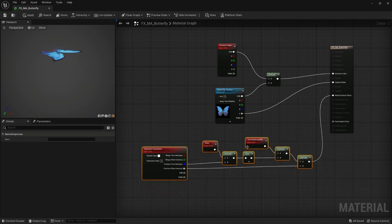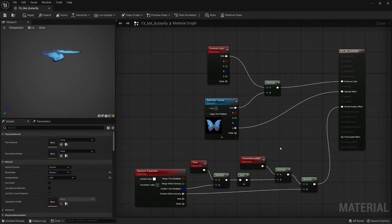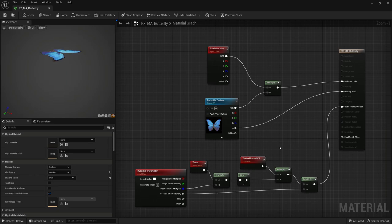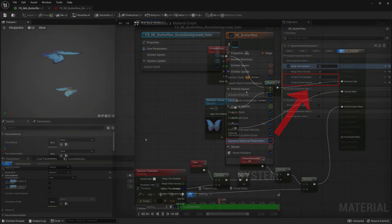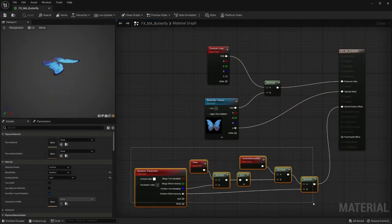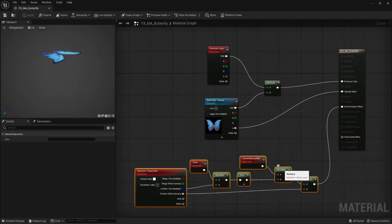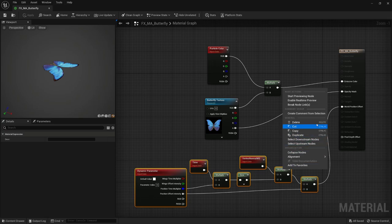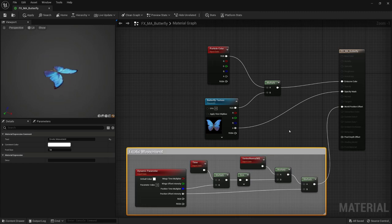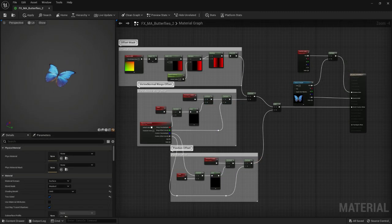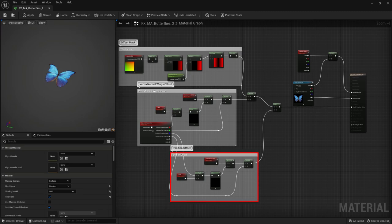It's quite slow at the moment, but we'll be able to play around with the intensity and speed of this feature directly in our particle system emitter later on. We can select the entire node group, right-click on a node, and select Create Comment from Selection to have our setup grouped into a comment box. This will allow us to easily identify each feature we're going to make in our shader.